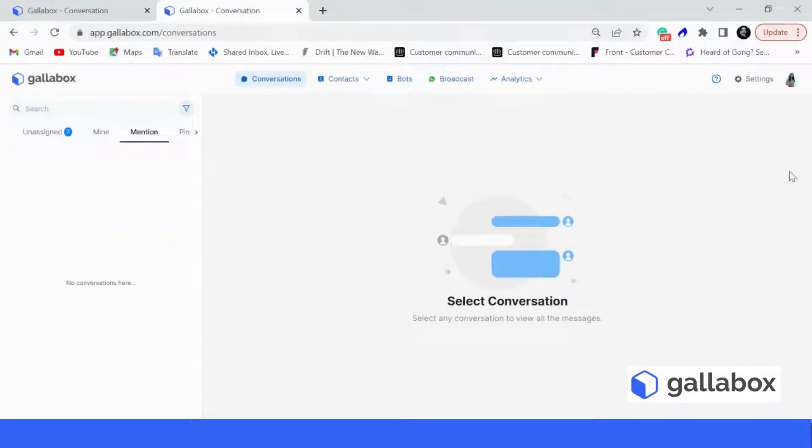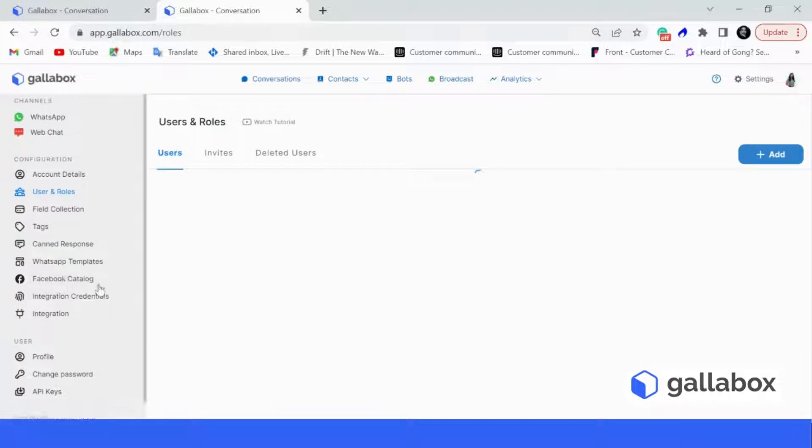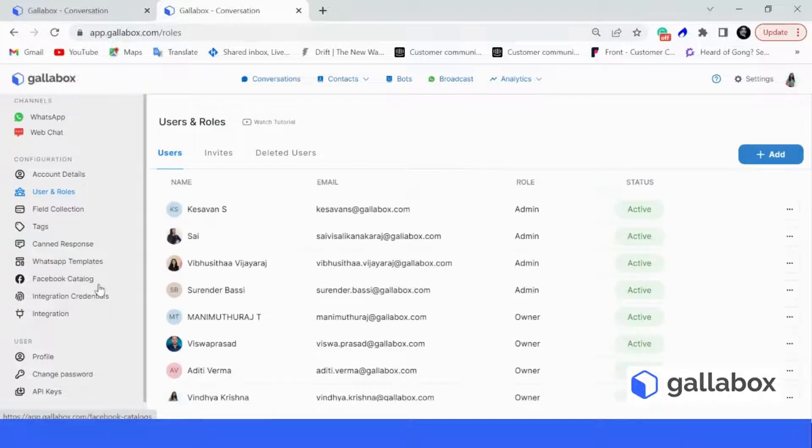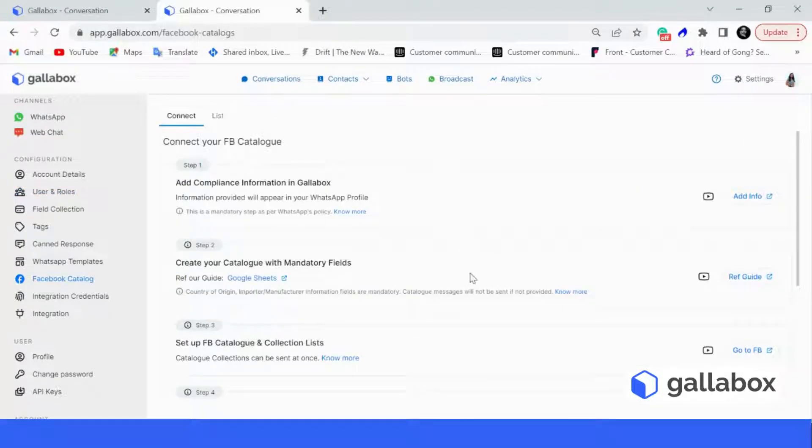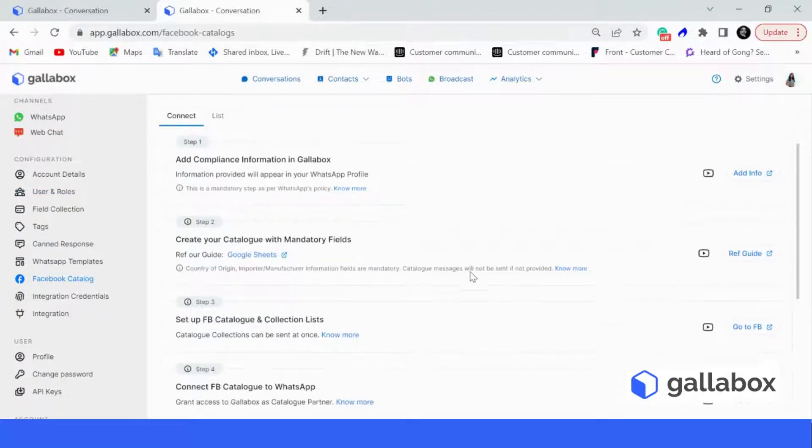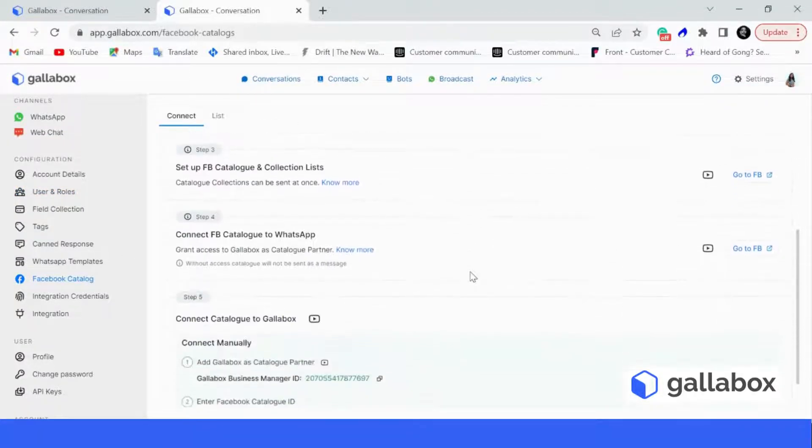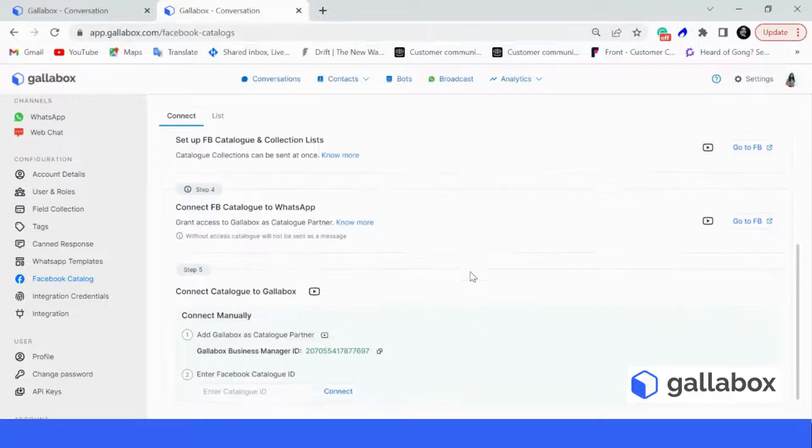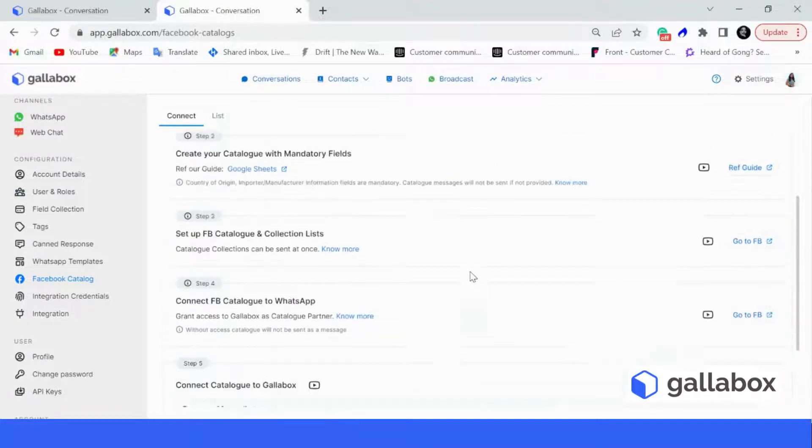In your GalaBox account, you can go to your settings and in your settings, you will see this option right here, Facebook catalog. Click on this option and we have listed down five steps in how you can actually connect your Facebook catalog to your GalaBox account.